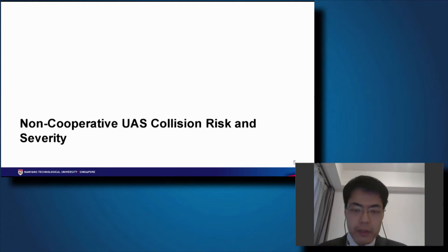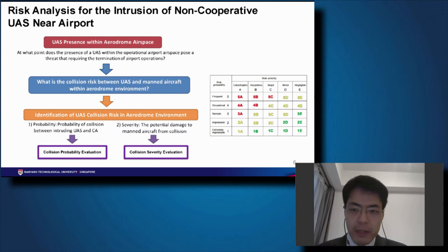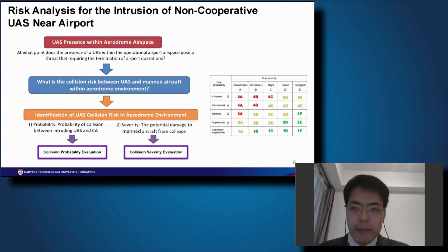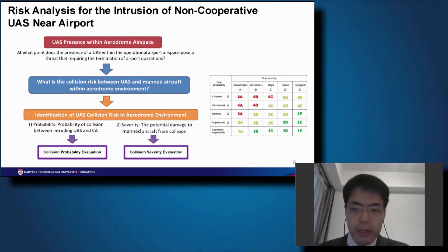I'm going to start with some of the work we've done in the past few years. The first is the non-cooperative UAS collision risk and severity simulation. Singapore is a very small island with more than five aerodromes throughout the island, two of which are for commercial aviation. It's important for us to understand the risk posed by non-cooperative UAS operating near the airport. This study was split into two parts: collision probability evaluation and collision severity evaluation.